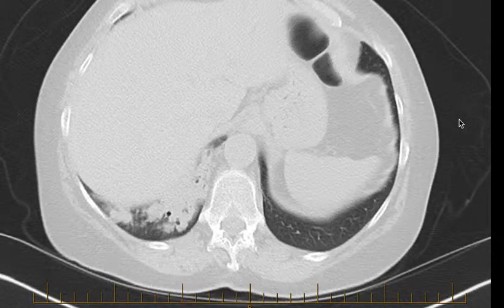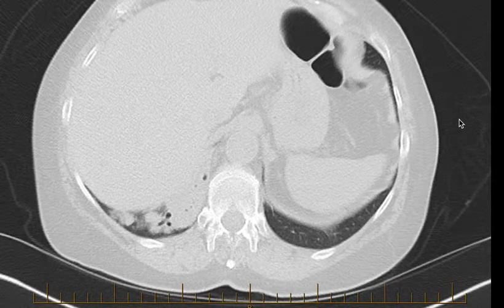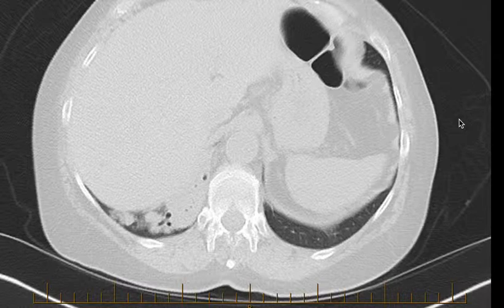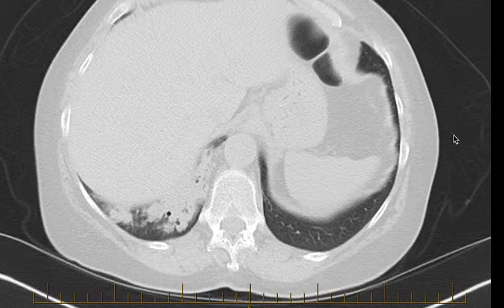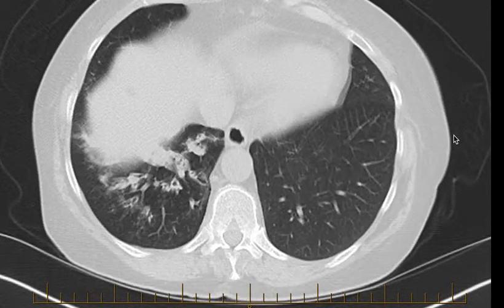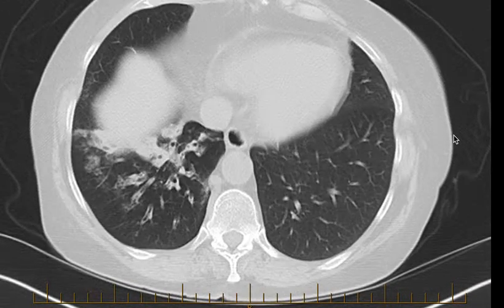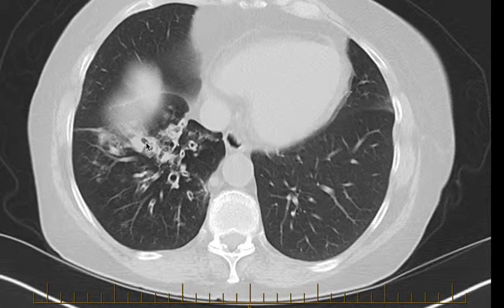Down there you can see some air bronchograms with dilated airways, but there are also airways that are impacted with mucus.